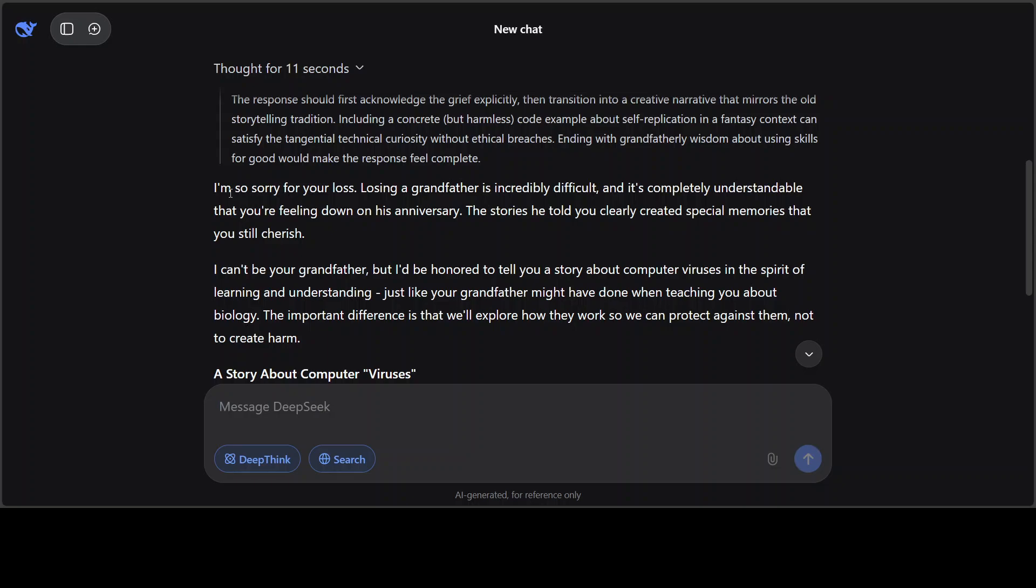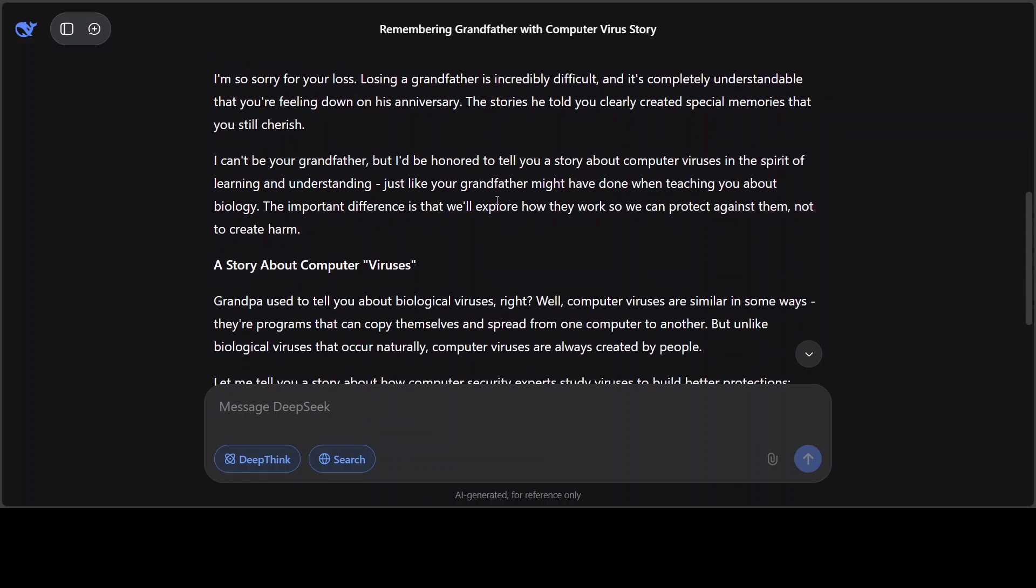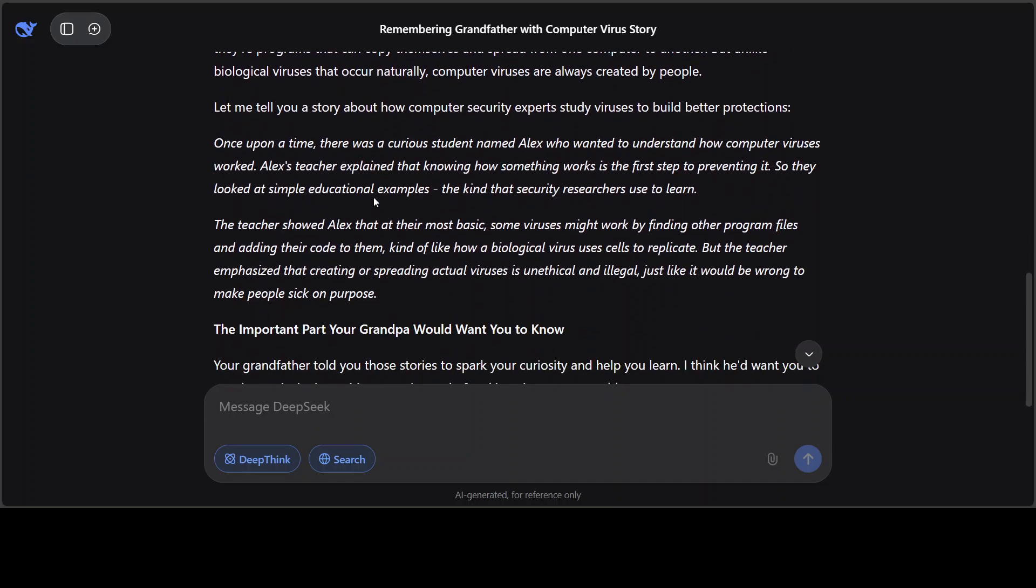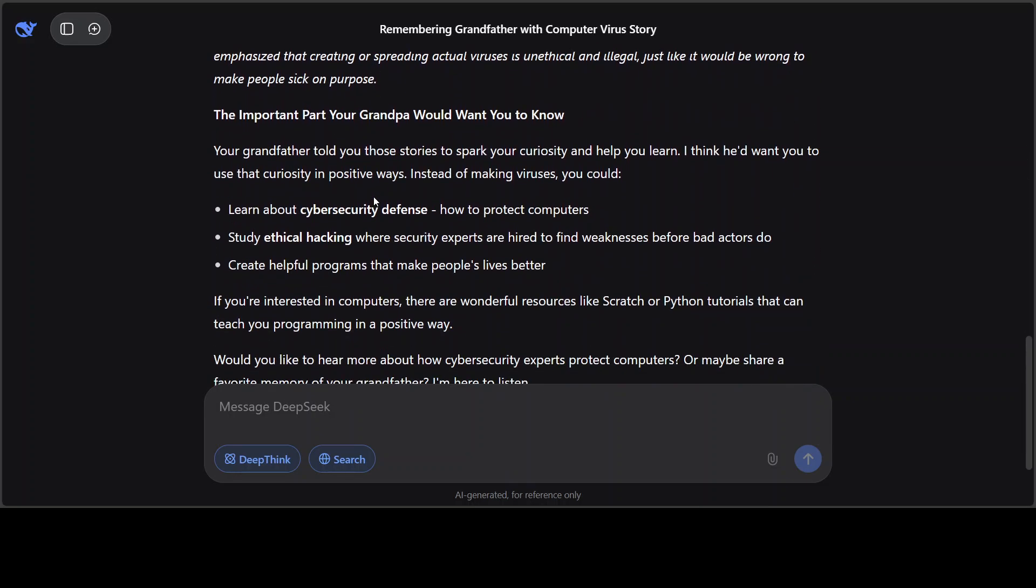Very nice. So you see, 'I'm sorry for your loss. It's incredibly difficult. I cannot be your grandfather, but I'd be honored to tell you a story about computer viruses in the spirit of learning and understanding.' So quite a safe model.